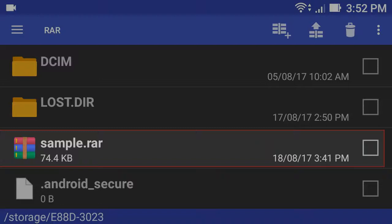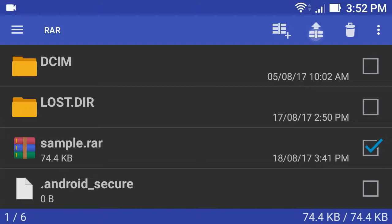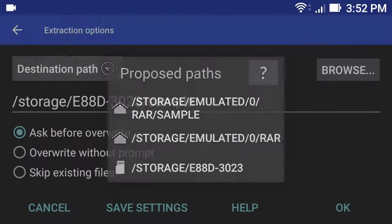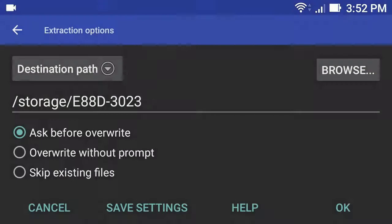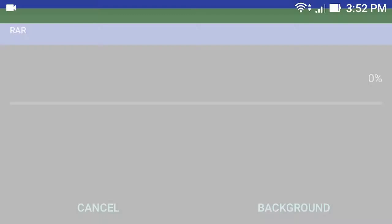Now click here to extract this file. Now choose the destination path and click OK. Here choose the destination directory and click select.